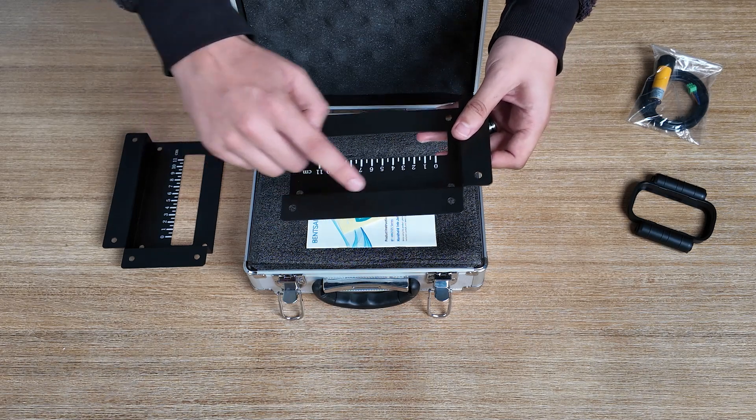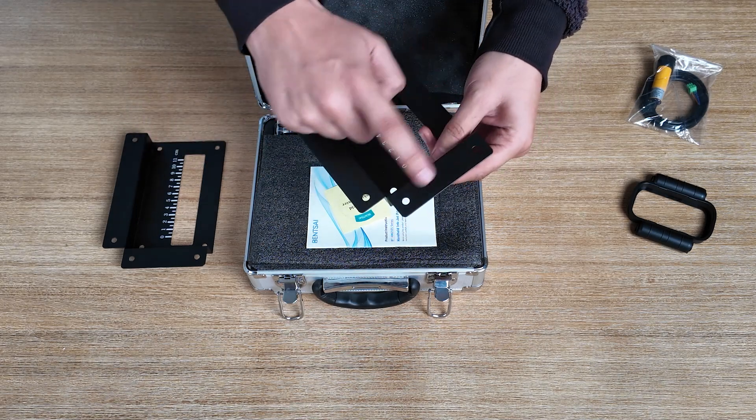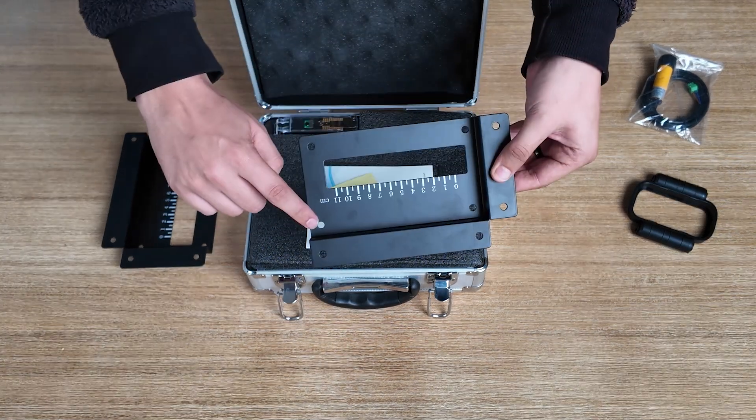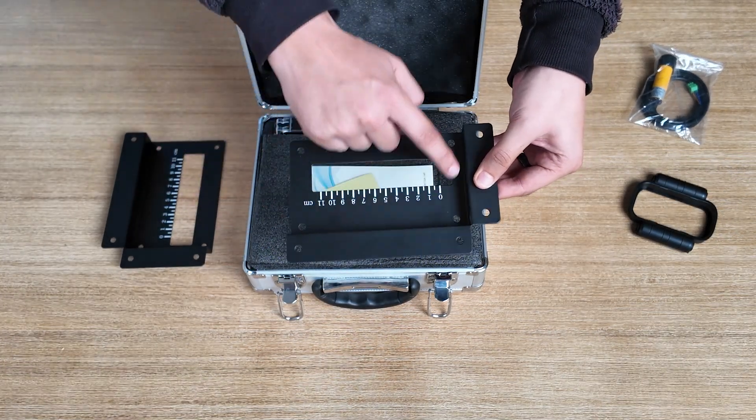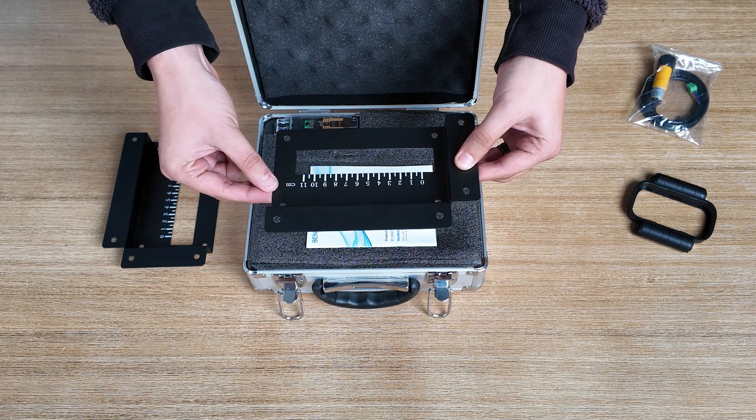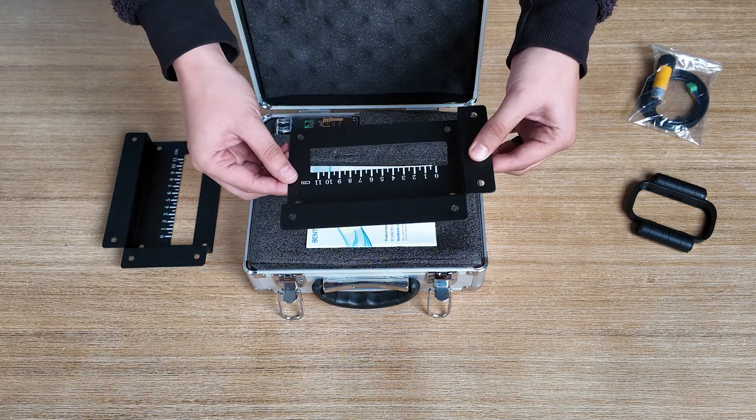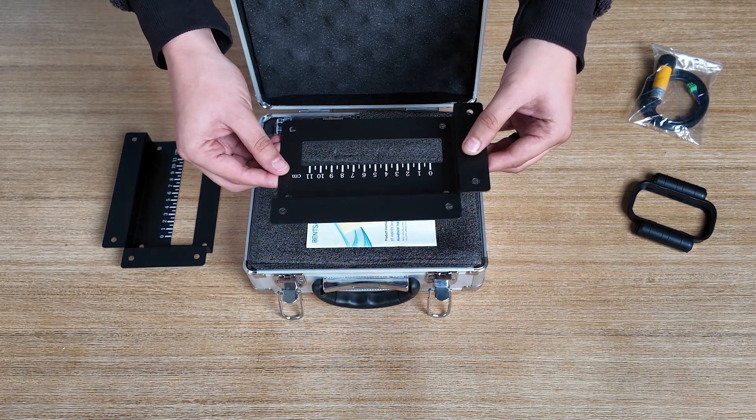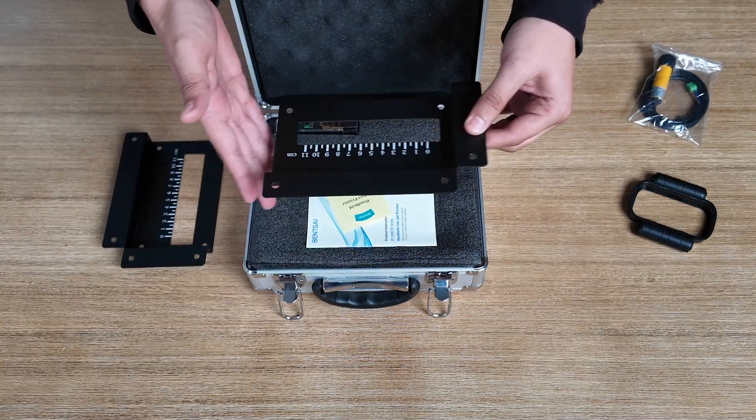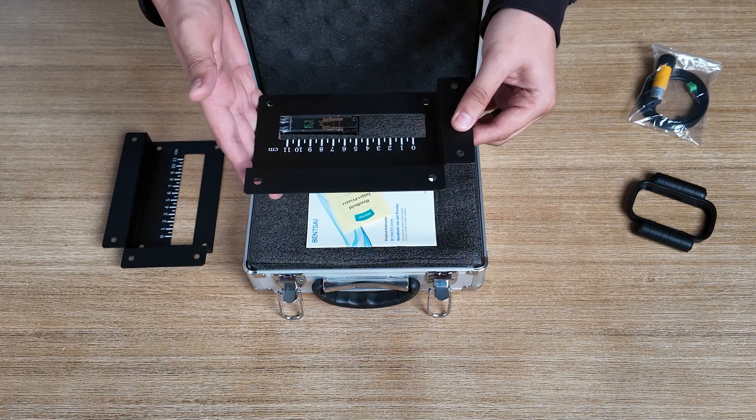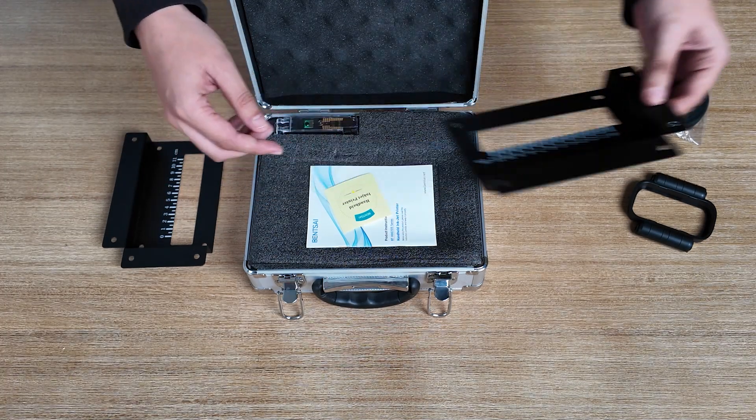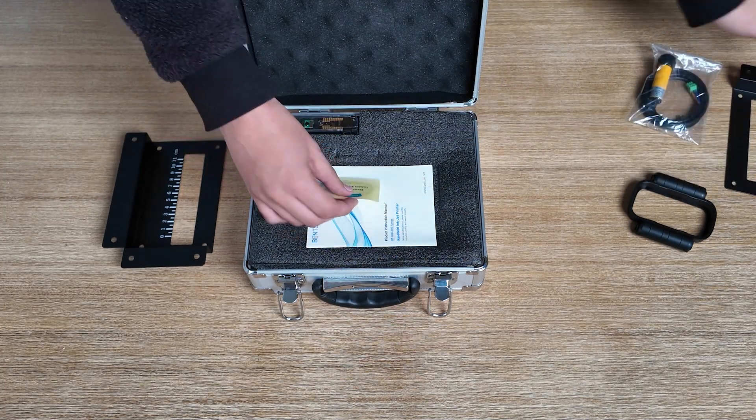Next is the bracket. This is used to mount onto any part of the table. You can use all those holes for screws to mount onto the table and it is used to print on curved surfaces like bottles, mugs, depending on what you print on.